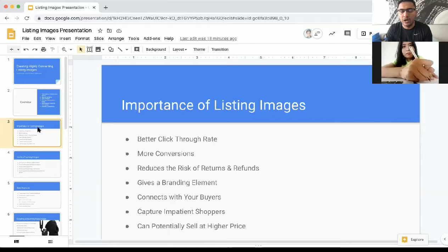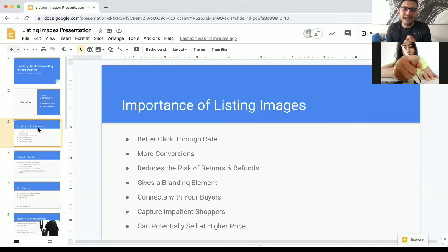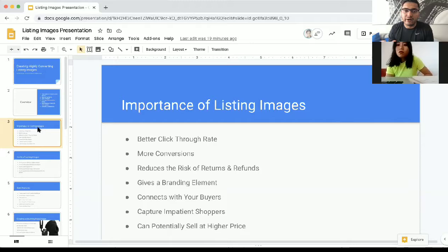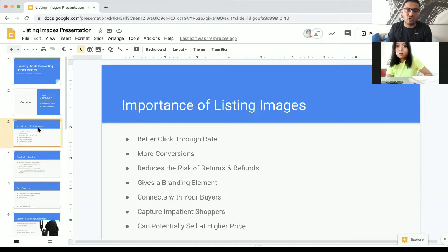Listing images can connect directly with buyers who stumbled upon your listing and are not sure if they should buy. You can connect with them immediately through lifestyle and infographics. It can also capture the attention of impatient buyers — humans are visual creatures and our attention span is going down every single day. Also, if a competitor is selling at the same price, you can potentially sell at a higher price because your listing looks much better, which means more profit in your pocket.